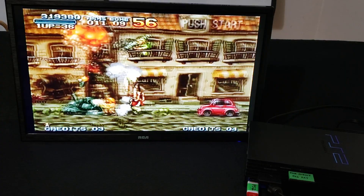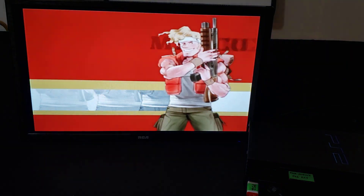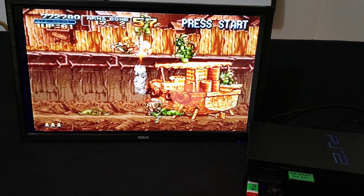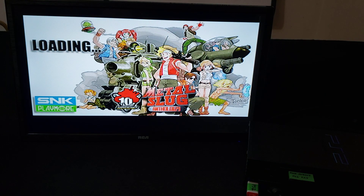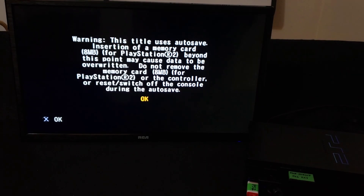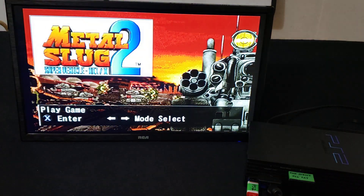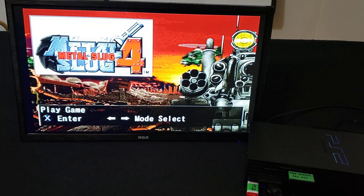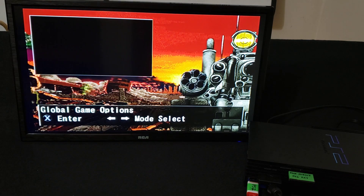We'll show a little bit of gameplay. This one has like four different Metal Slug games — I'm just going to pick one.